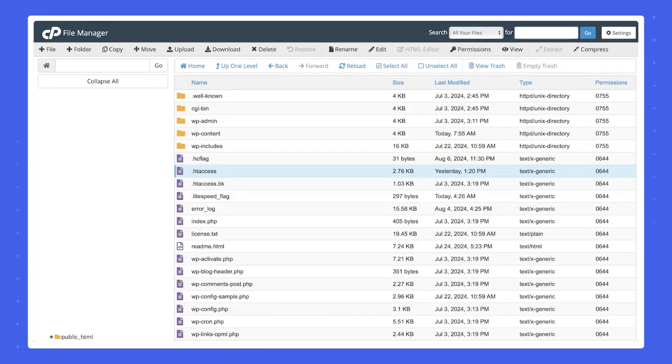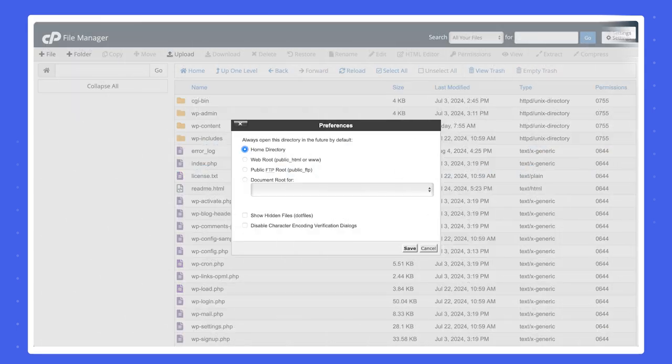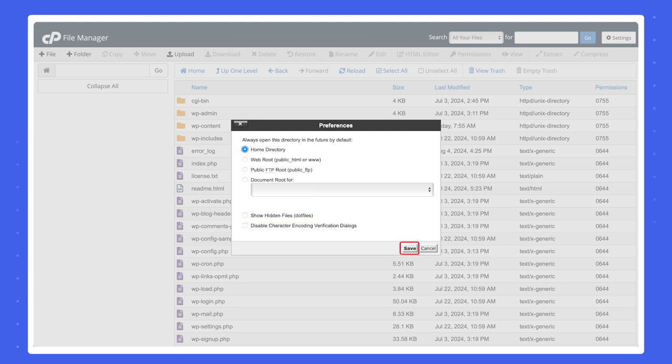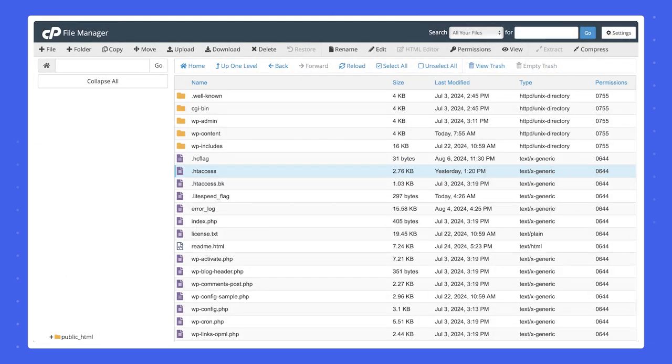But please note, if you plan to enable multi-site, you would need to access a file named htaccess, that's located in the public HTML directory. If you don't see it, click the Settings button in the top right corner to open the Preferences pop-up window. Select Show Hidden Files, .files and click Save. Let's move on.